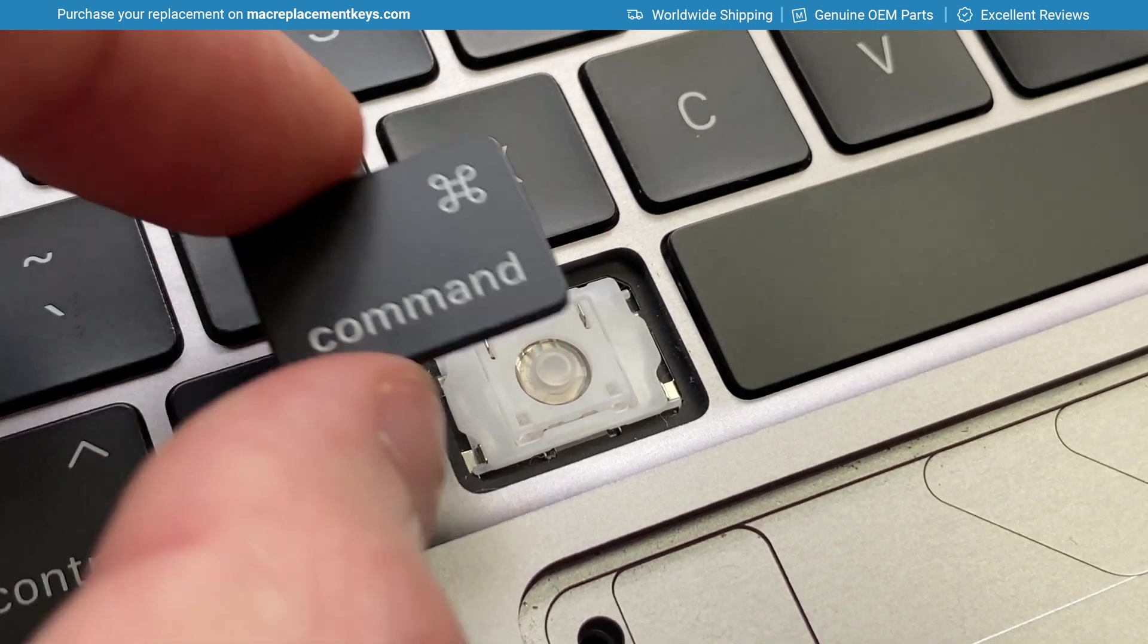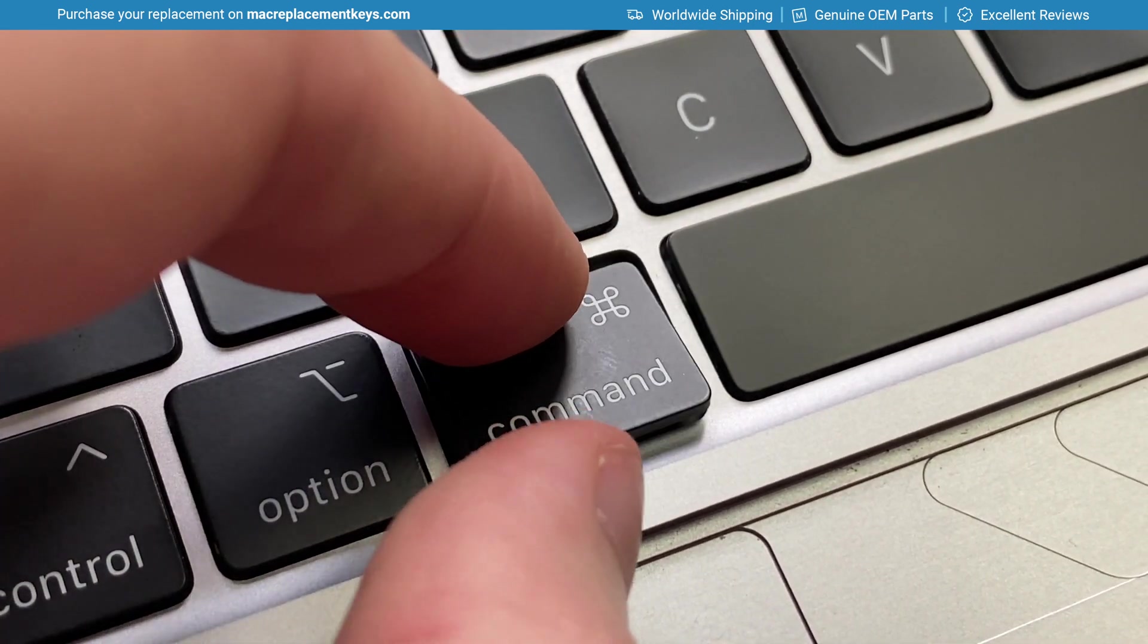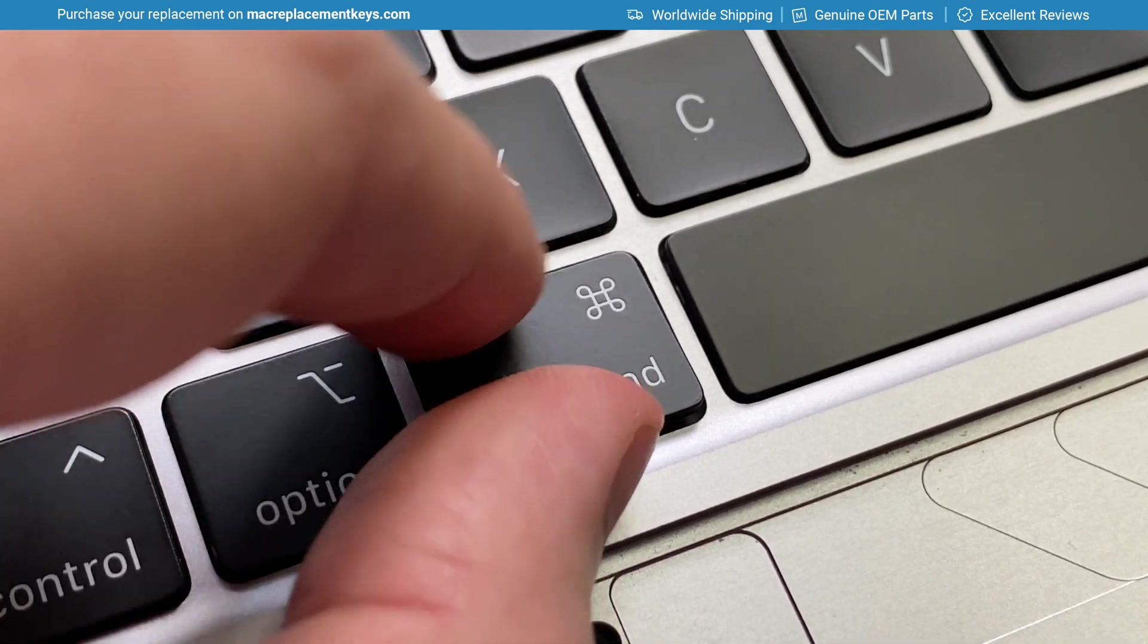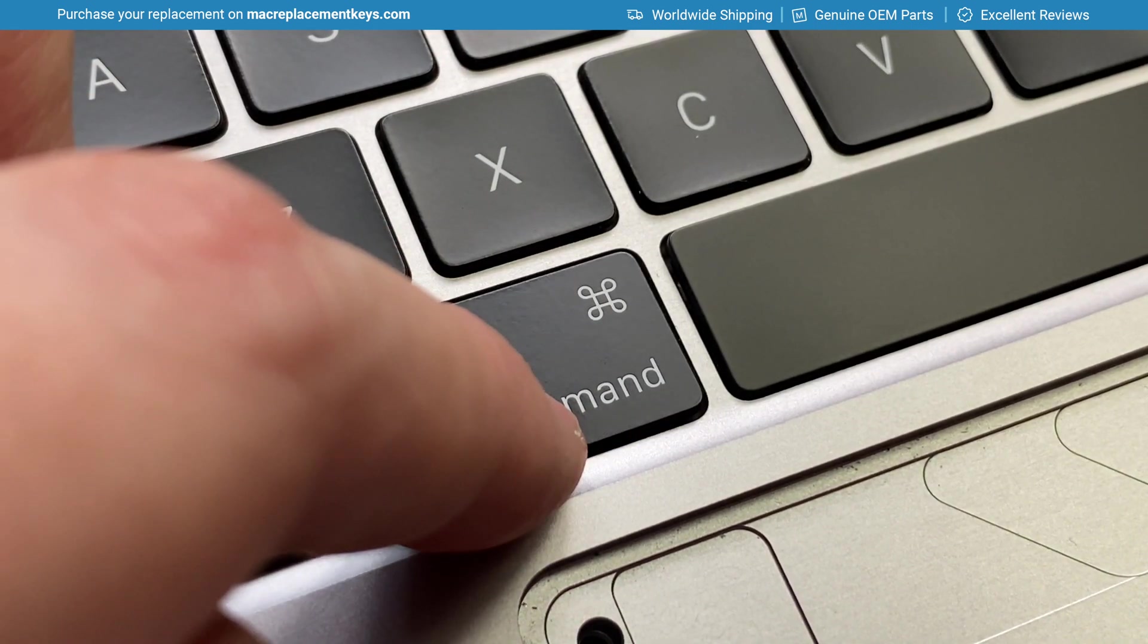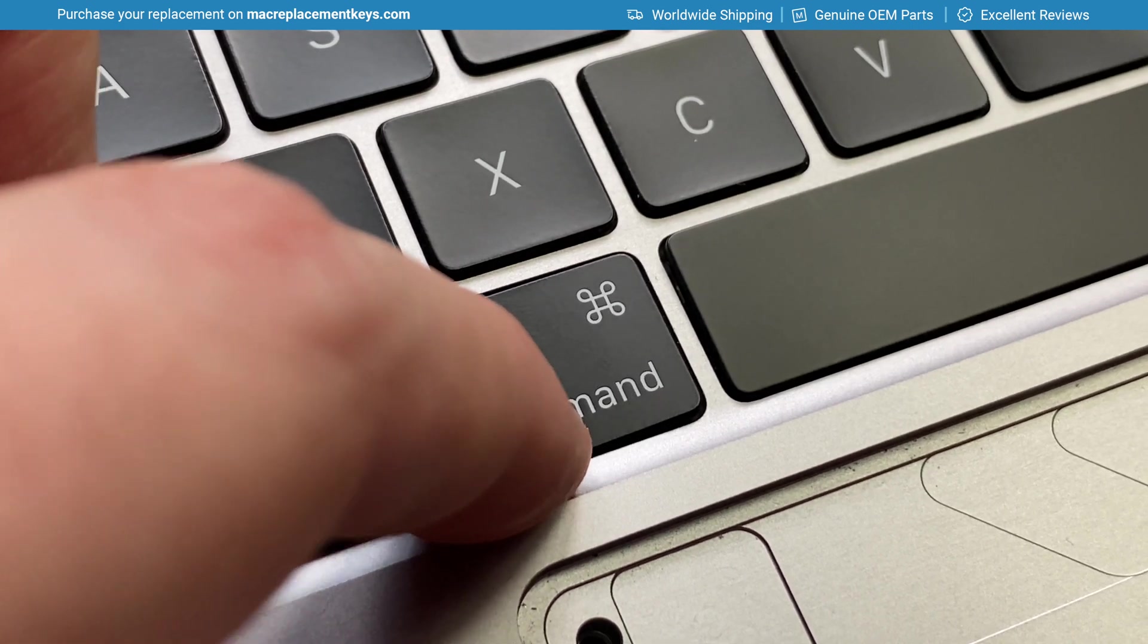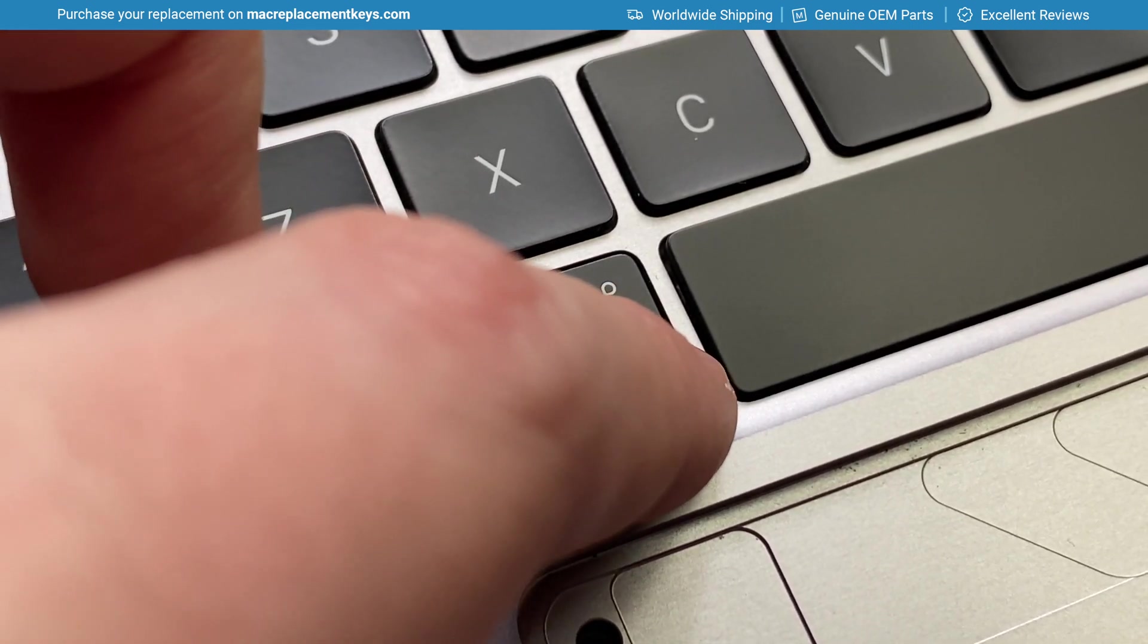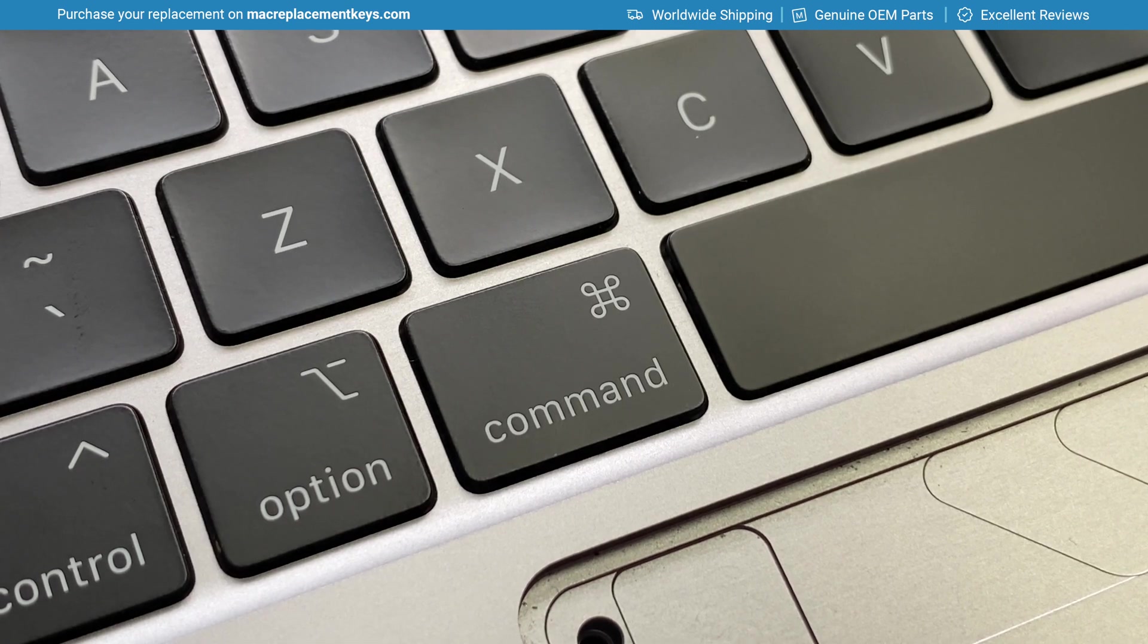So to reinsert it, we'll insert the top side first and slide that upwards like so. You can then apply a small amount of pressure to the bottom left and then to the bottom right, and then you should hear and feel it click into place.